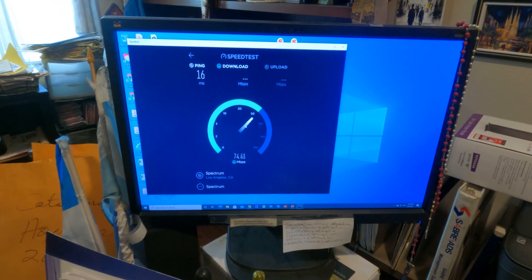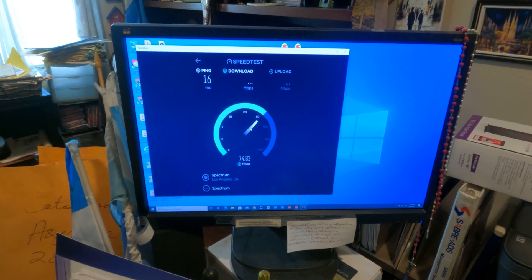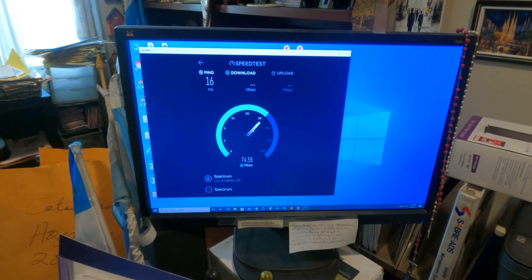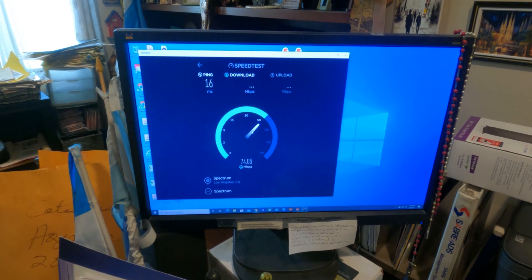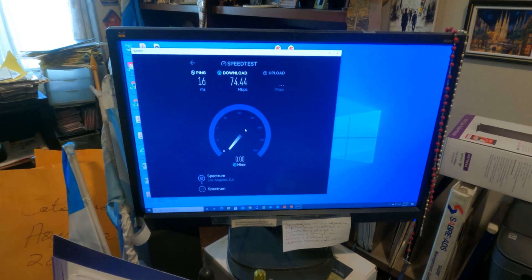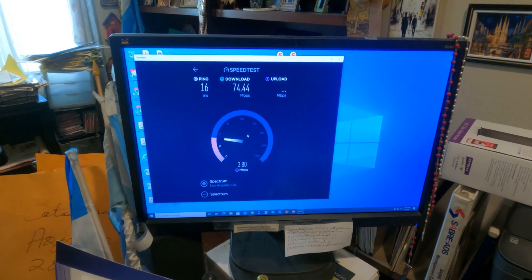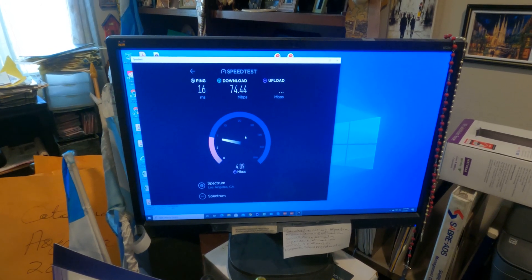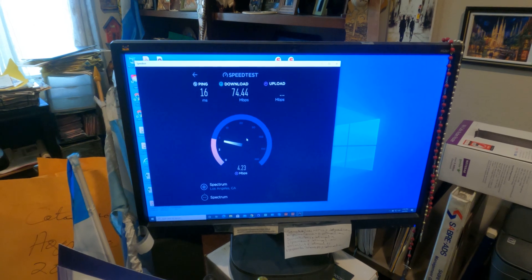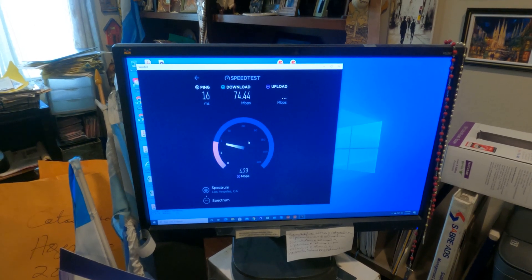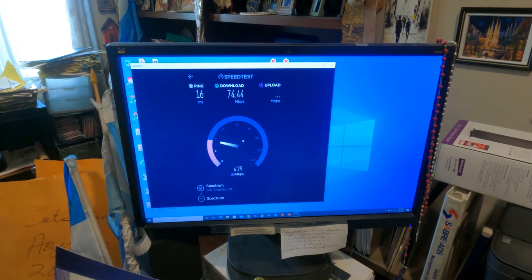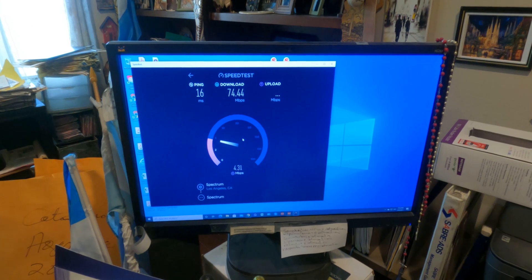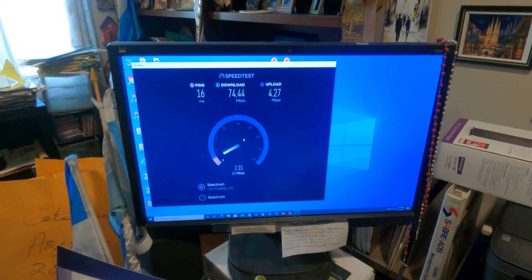And then the upload I think is around five or so. This is on a wired connection, and there's another desktop which is connected via WiFi, so we'll do a test there and see how that one is. So yeah, it's about four megabits up.